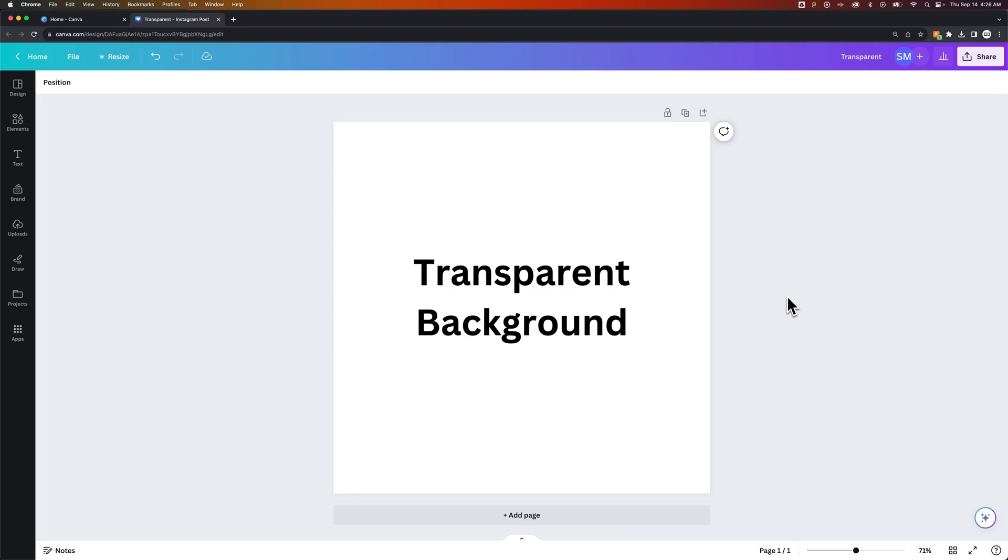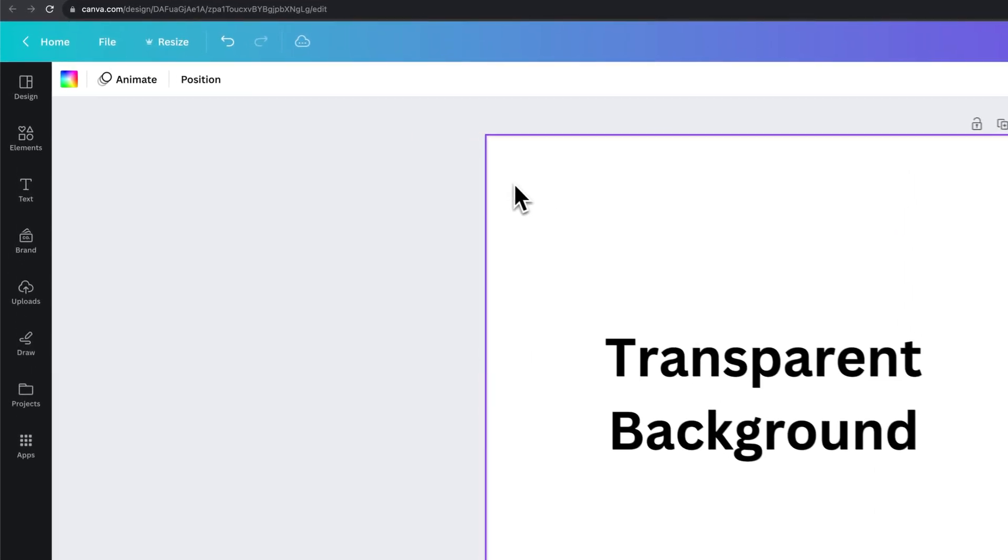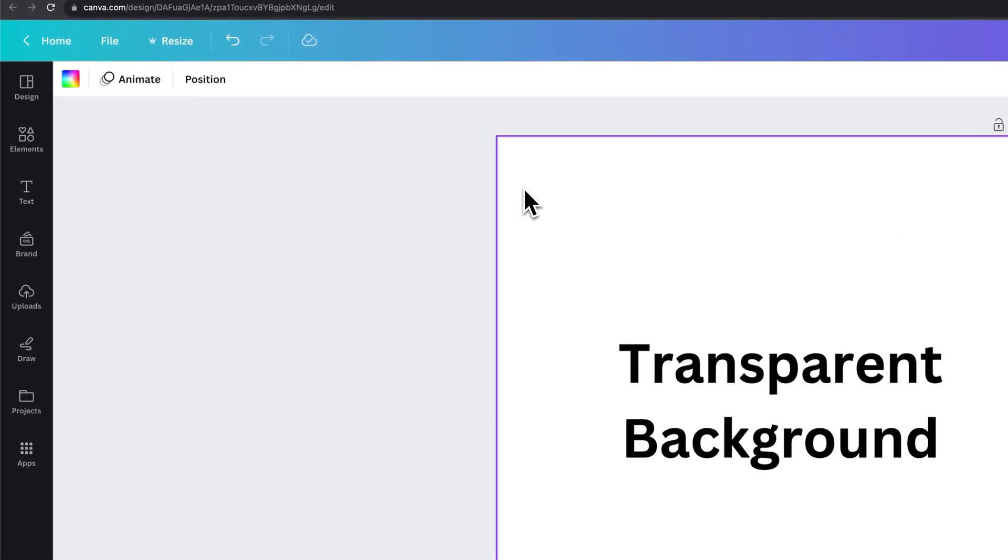In this Canva tutorial, let's take a look at how to get a transparent background. First, you need to make sure your background is not an image and it's white.